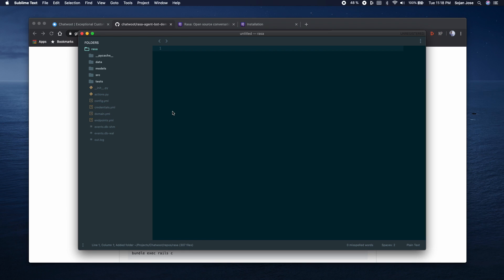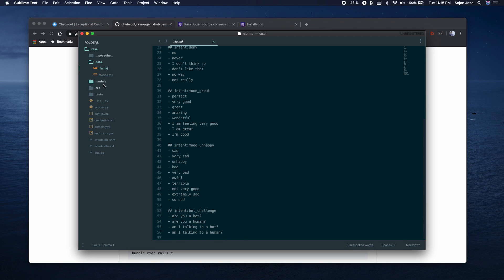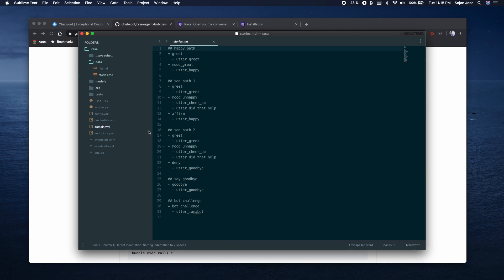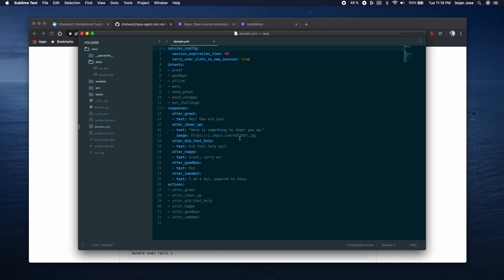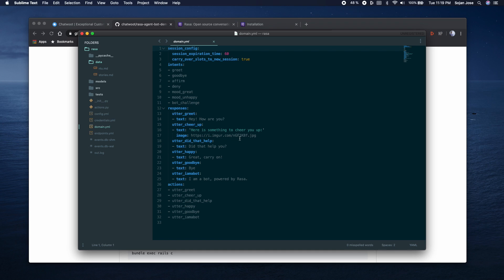If you open the project, the files you need to care about are what comes under the data directory: the nlu.md and the stories.md. Another file to watch out for would be the domain.yml. These three files control how the bot reacts to incoming messages and what sort of response the bot gives to these messages. I'm not going to go into too much detail about the contents of these files - you can follow Rasa documentation and have a much better understanding about it. For the purpose of this exercise, we're just going to go with the default files and not make any changes to the bot responses.